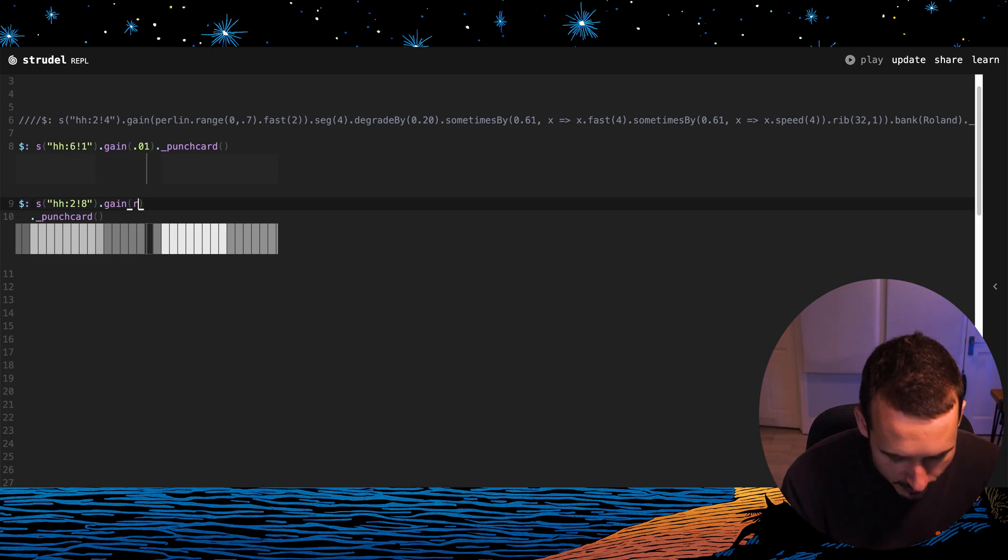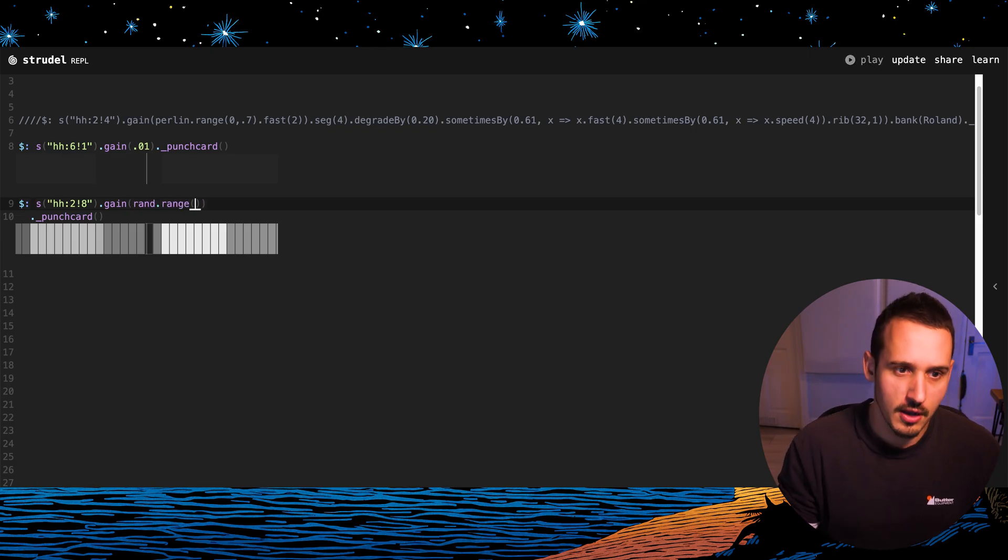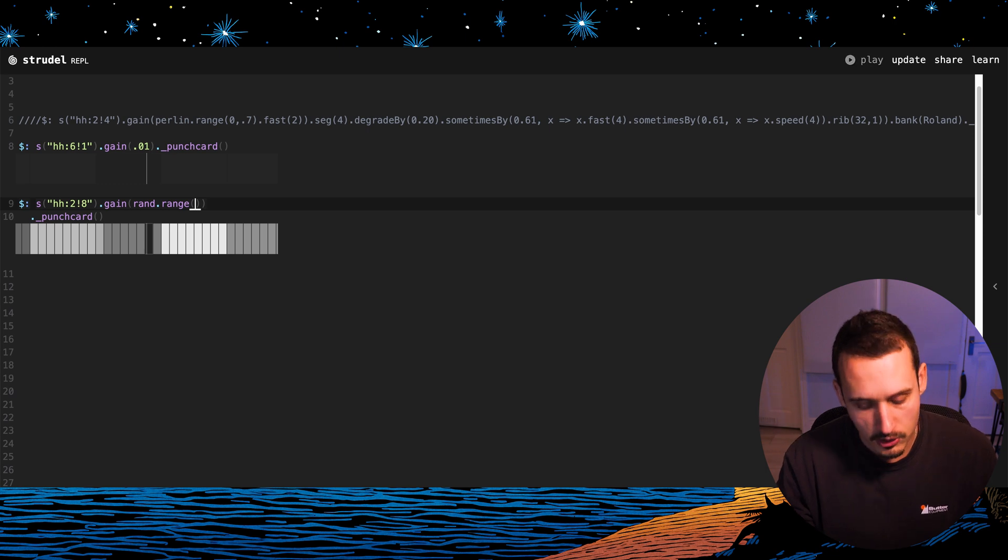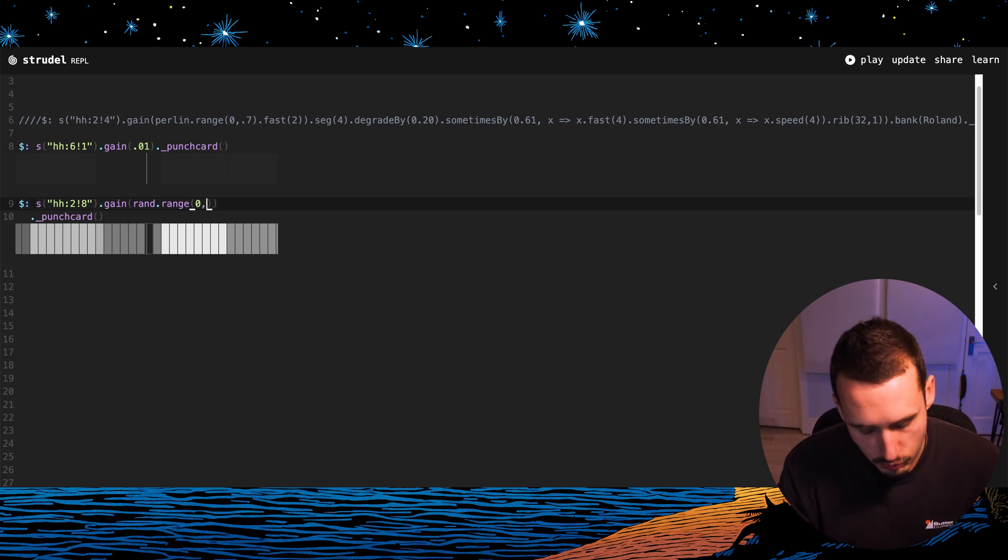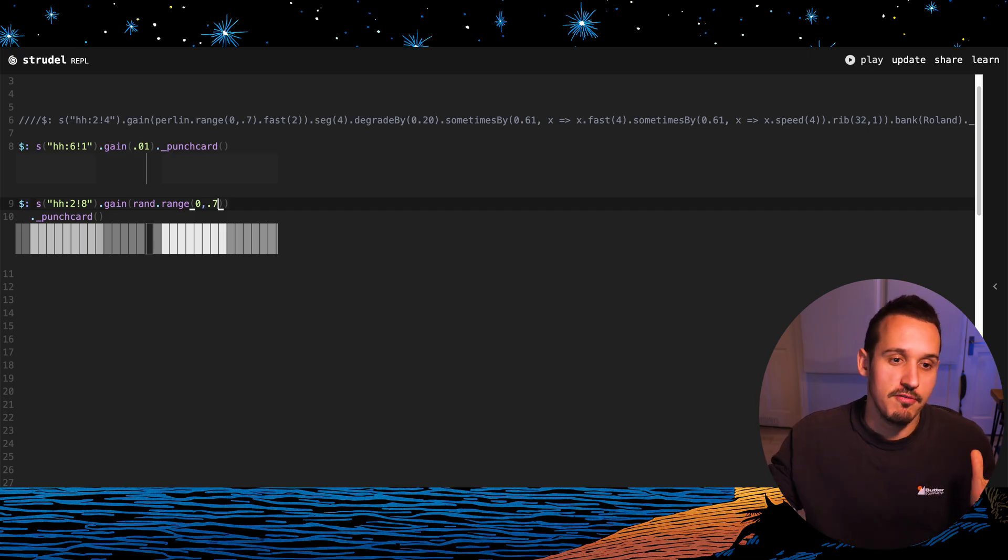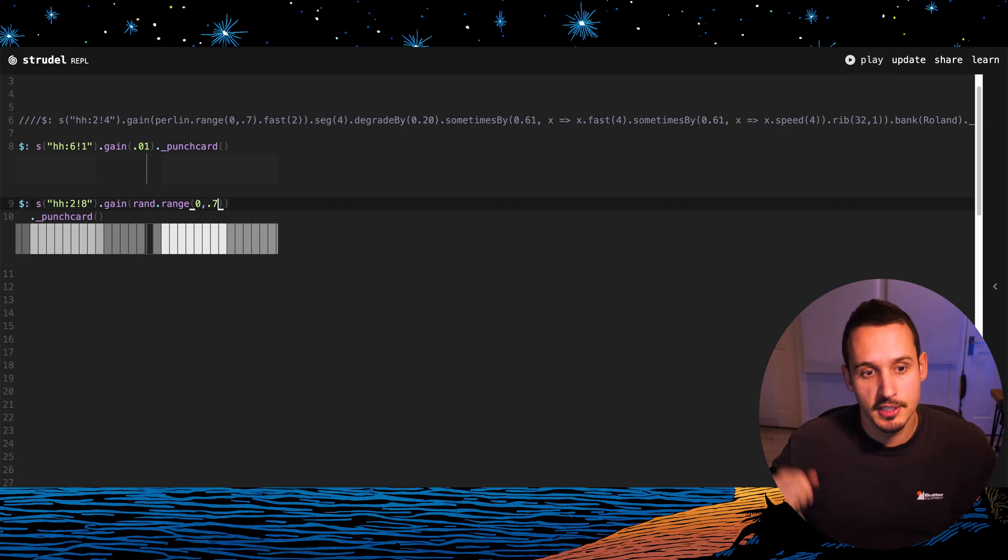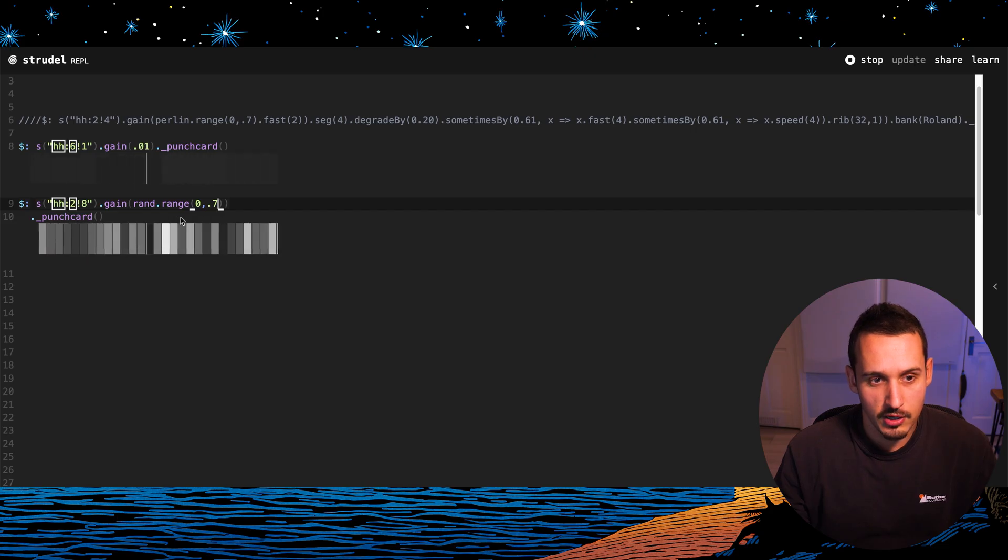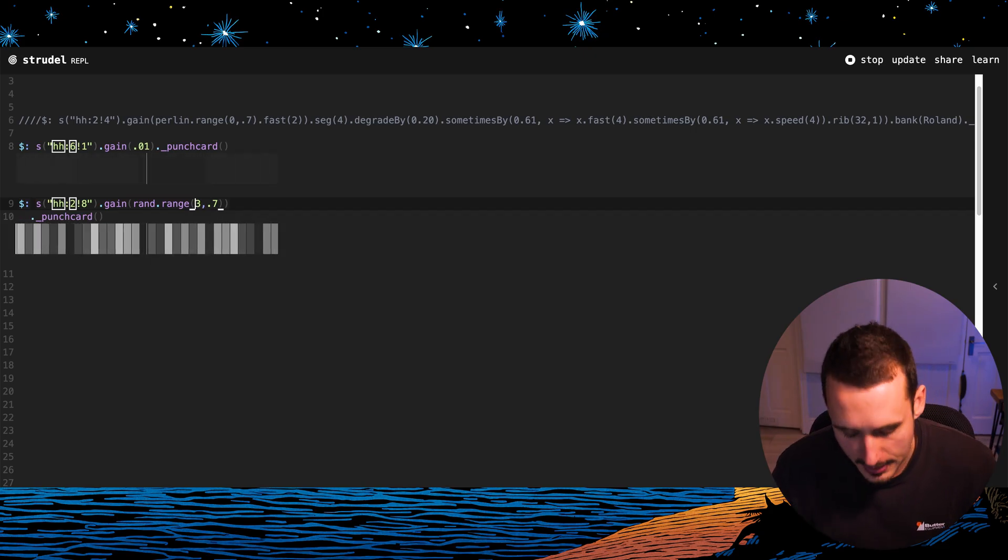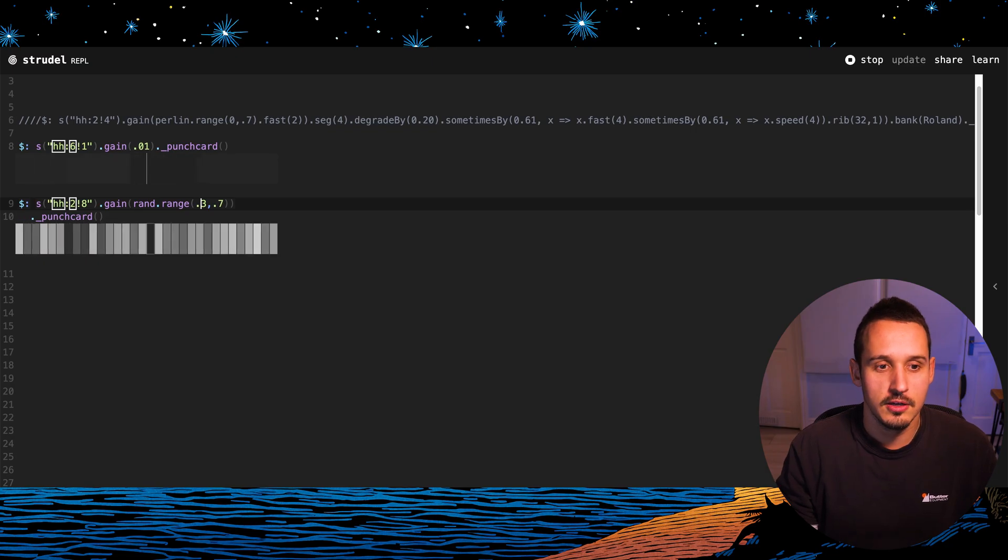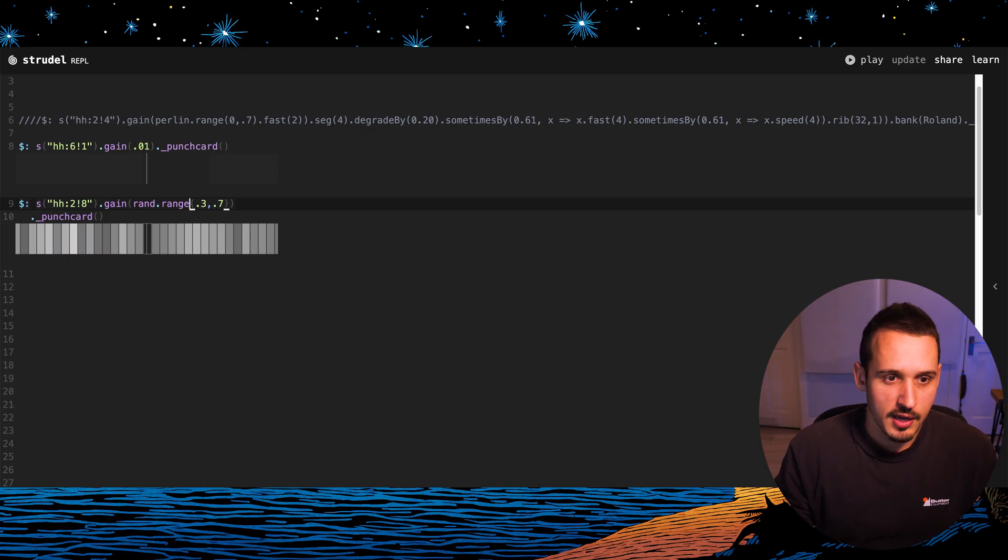And if I use this thing called rand.range and then I open the brackets, I can set the min. So I want it to go from zero volume to 0.7. And the range of the random waveform is going to go from zero volume to 70%. So we're going to see that happening now. Now we have a quite a nice hi-hat. Maybe we'll go from 0.3, 30% to 70%.